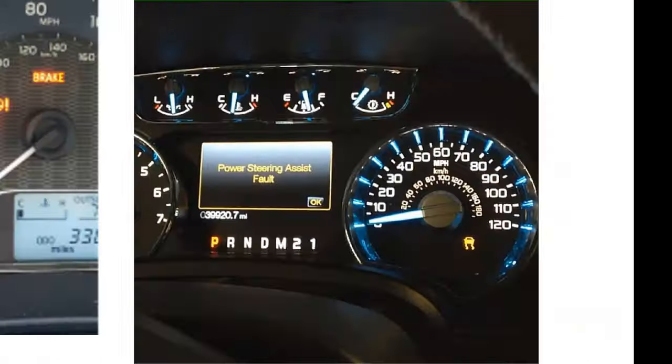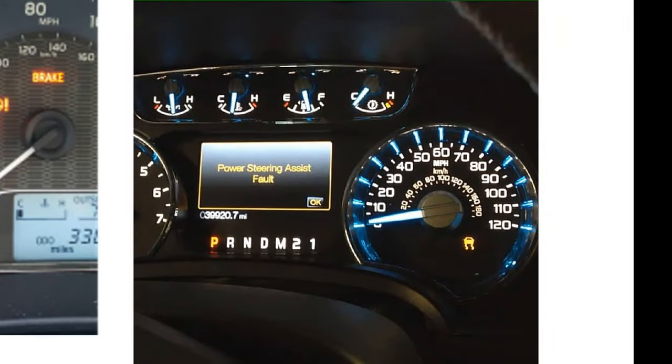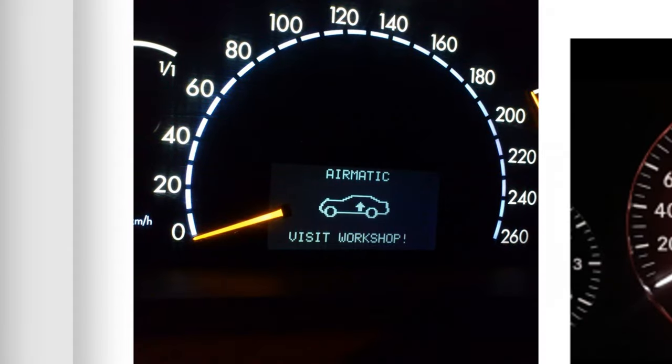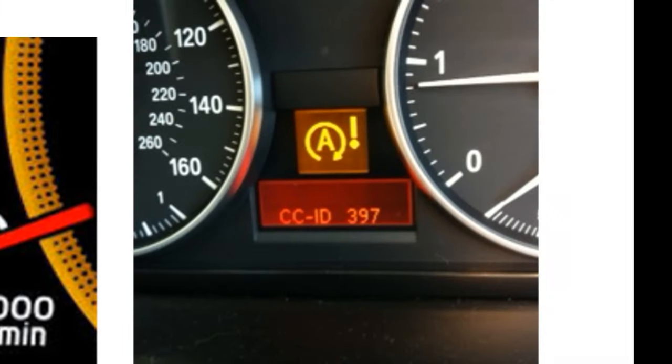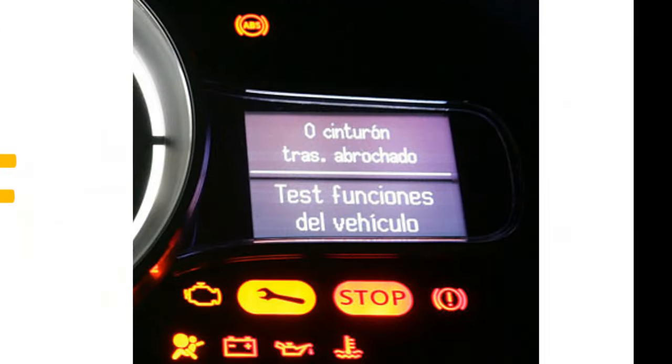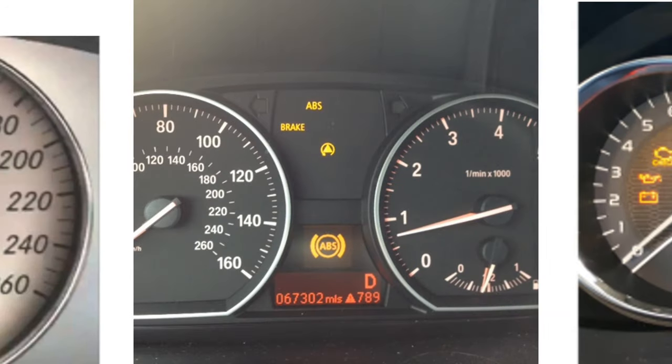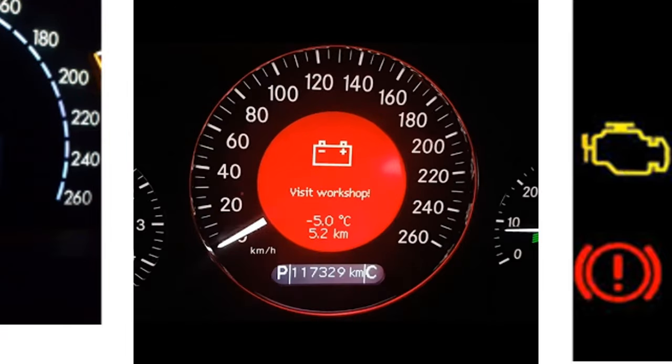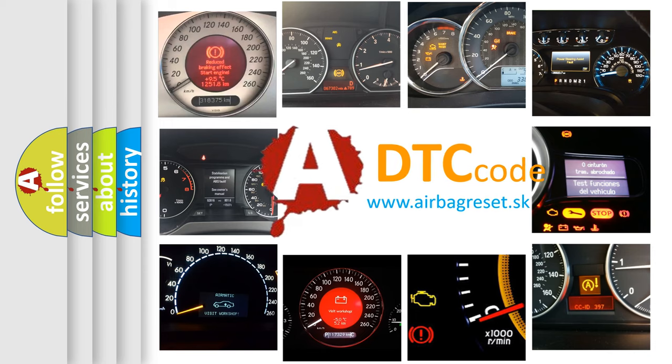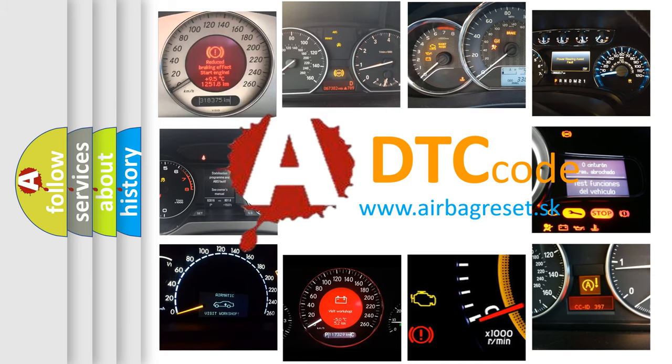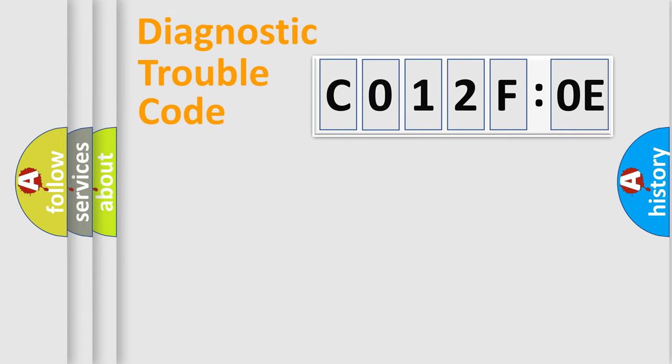Welcome to this video. Are you interested in why your vehicle diagnosis displays C012F0E? How is the error code interpreted by the vehicle? What does C012F0E mean, or how to correct this fault? Today we will find answers to these questions together.